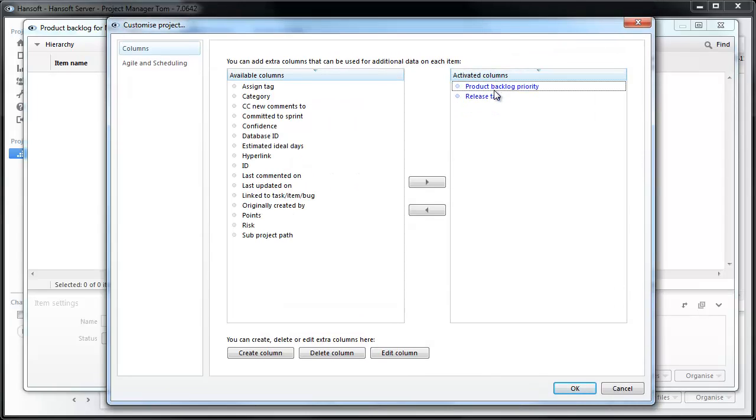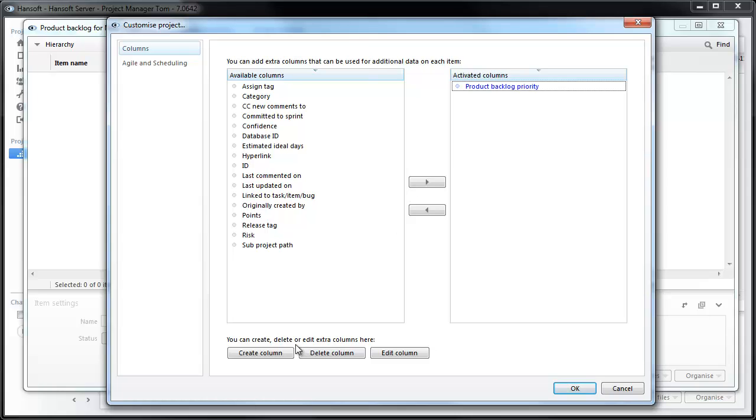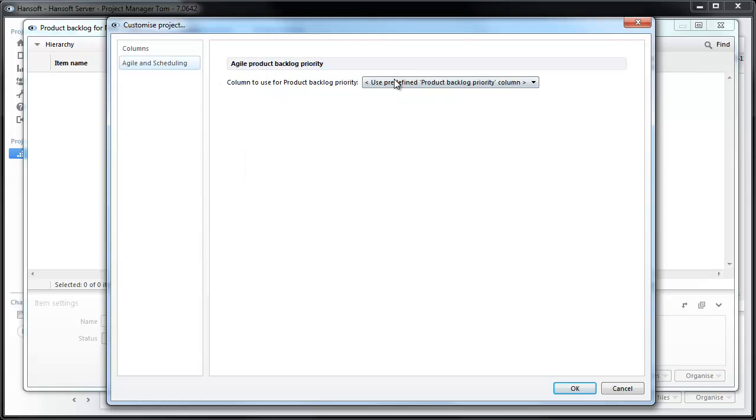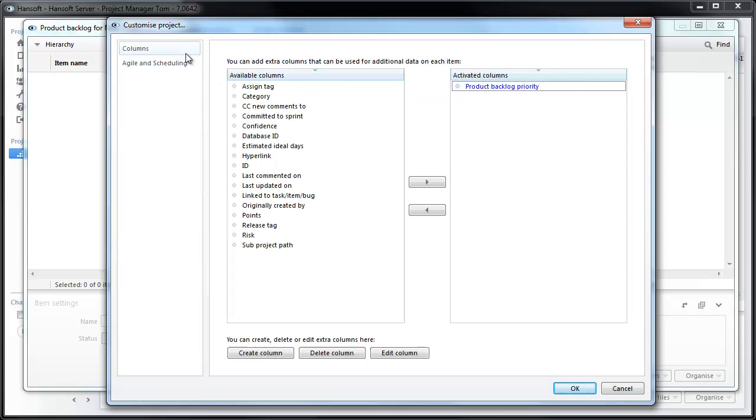The only thing I'm going to keep is product backlog priority. By default Handsoft comes with a priority which is very high to very low. You can define this by creating your own column and setting it to be used here, but let's keep the default one for this.